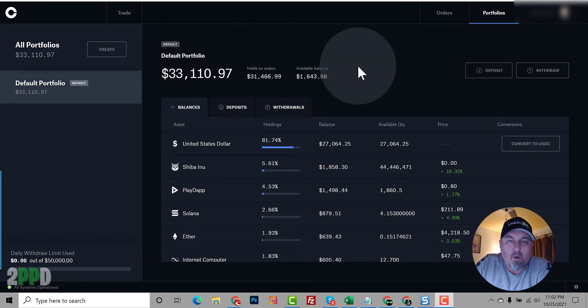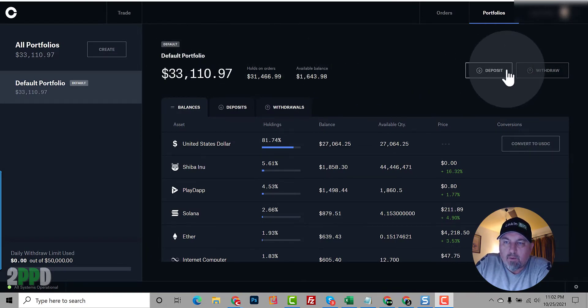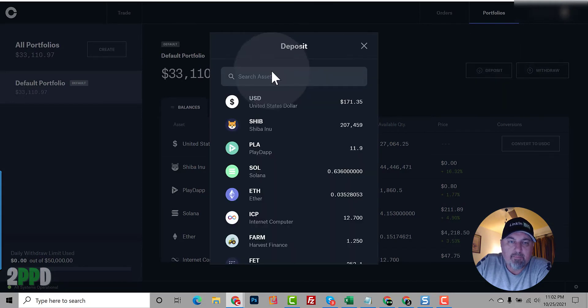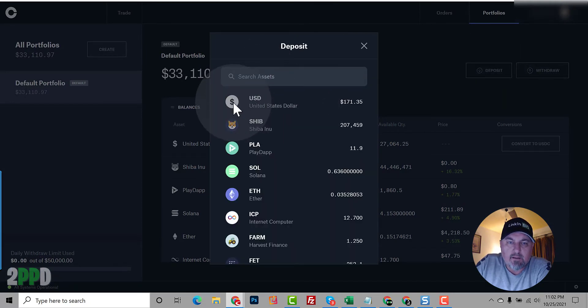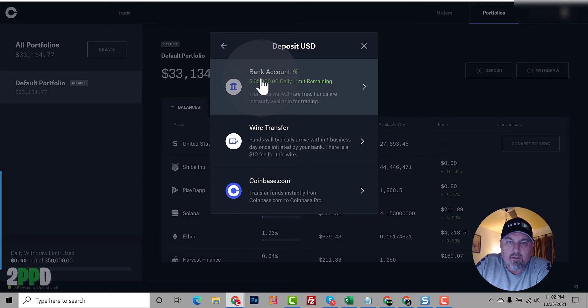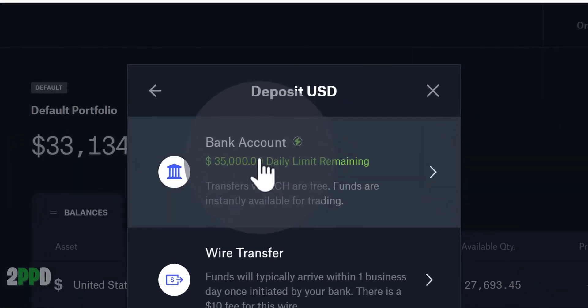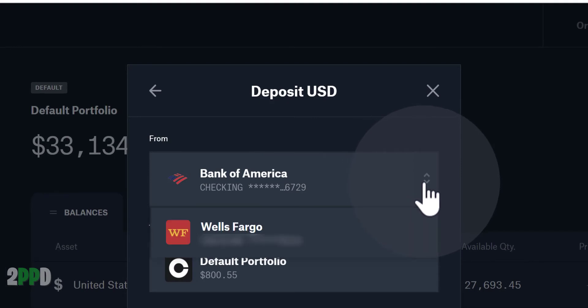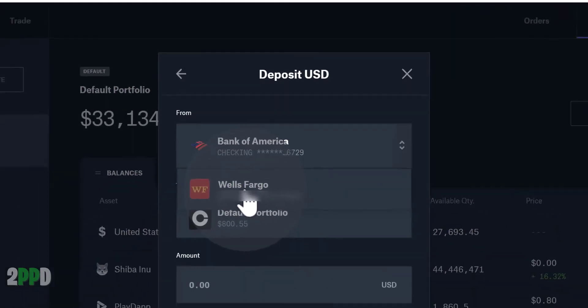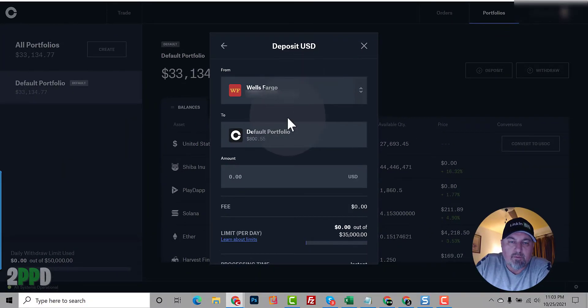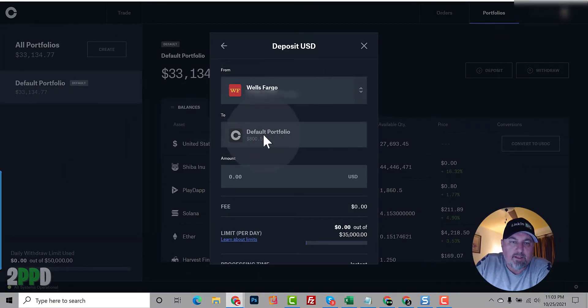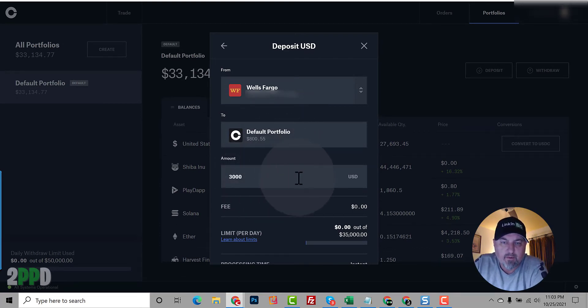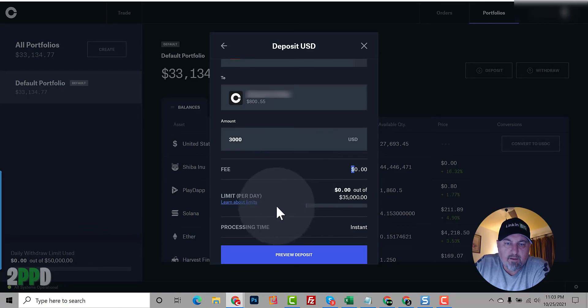So here I am in Coinbase Pro. What we want to do is we need to add some money. So we're going to go to deposit. We want to add USD. And we're going to do it from my bank account. You can choose which bank account you want to do. So we'll do that. And we're going to send the money to our default portfolio. How much do we want to send? I'm going to send $3,000. And there should be no fee.